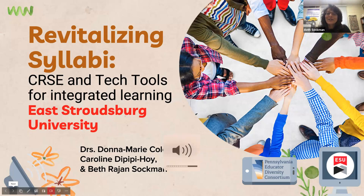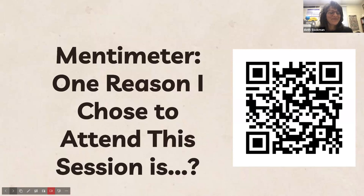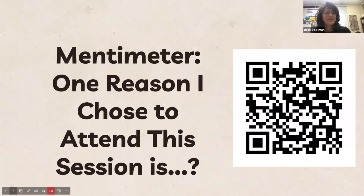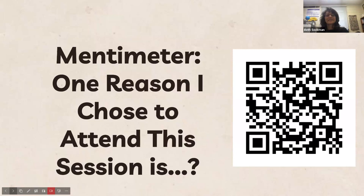Welcome everyone to 'Providing Syllabi: The CRSCs and Tech Tools for Integrated Learning.' We'll start with one question — go to the next slide and fill in the Mentimeter item. This is very important to us because if we know your intentions, we're more likely to address them or pivot to think about how we can. You have the QR code, but there's also a link in the chat for the Mentimeter — whichever is easier.